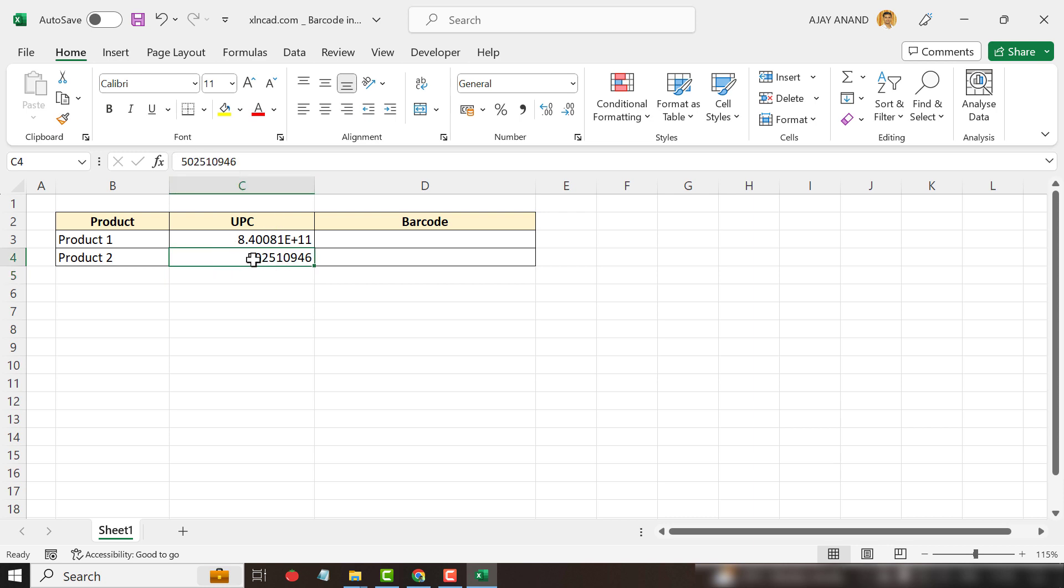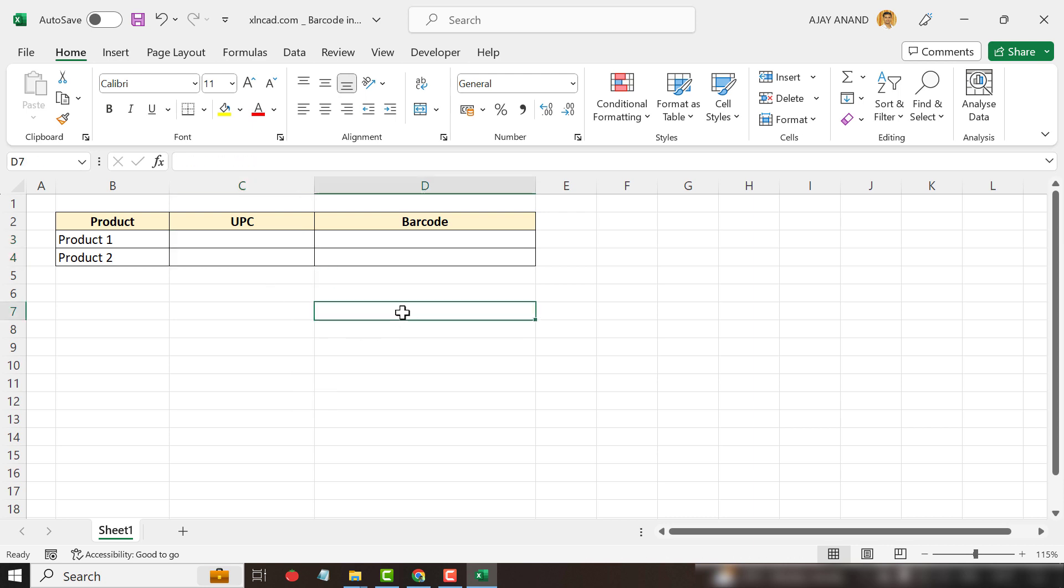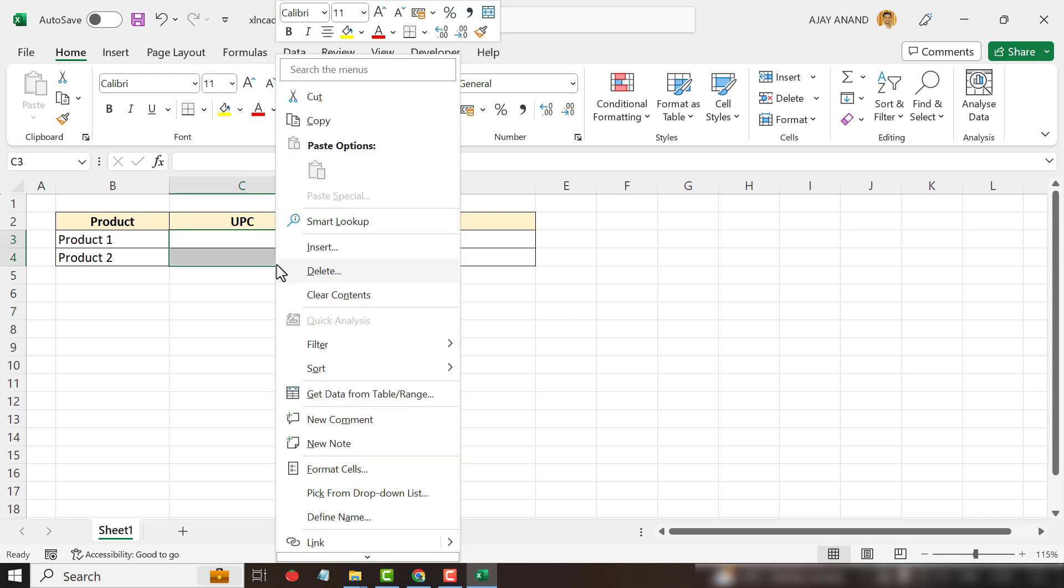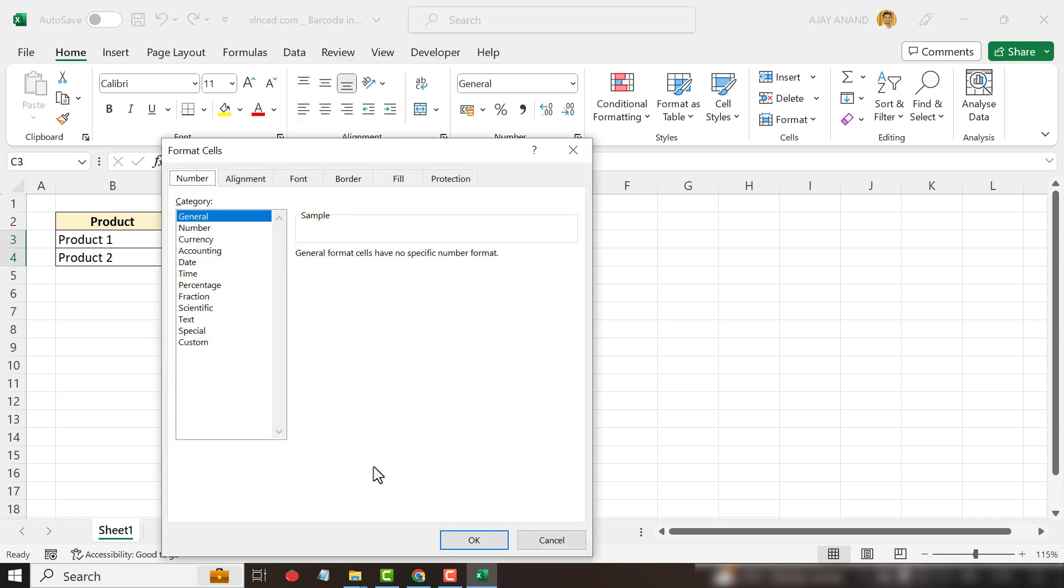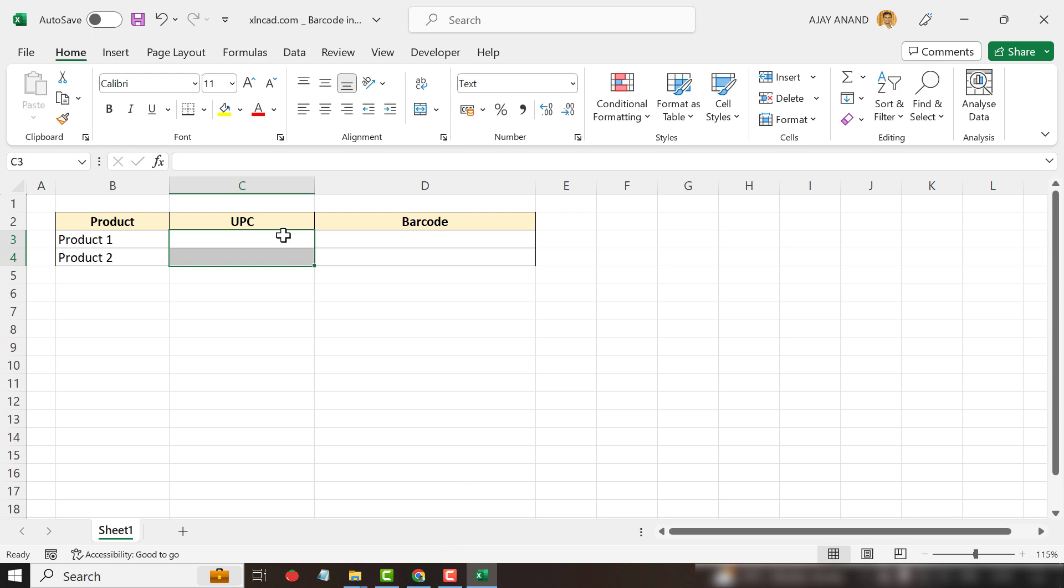So to avoid these kind of automatic corrections, apply text format for the cells where you want to enter UPC. Let me show you how to do that. We'll delete these values. Select the cells where you want to enter UPC. Right click, Format cells. In the format cells dialog, select text. Okay. Let's type in the UPCs again.